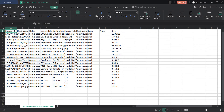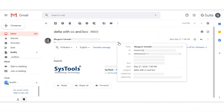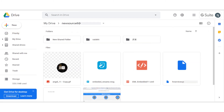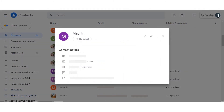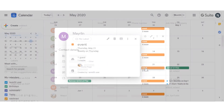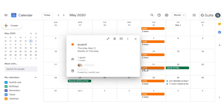Now let's check out the output files. Open the destination account and here you can see the migrated mails, documents, contacts, and calendar details as well.